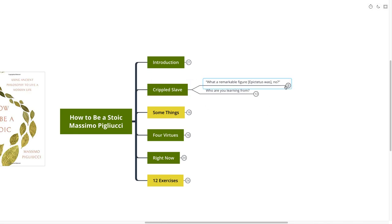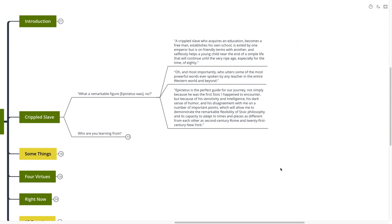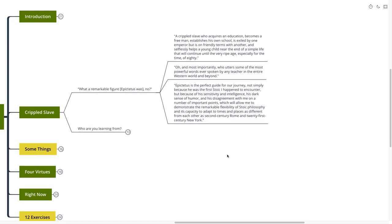What a remarkable figure Epictetus was, no? A crippled slave who acquires an education, becomes a free man, establishes his own school, is exiled by one emperor but is on friendly terms with another, and selflessly helps a young child near the end of a simple life that will continue until a very ripe age, especially for the time of 80. Oh, and most importantly, who utters some of the most powerful words ever spoken by any teacher in the entire Western world and beyond. Those are strong words coming from Massimo about one of our teachers today, Epictetus.